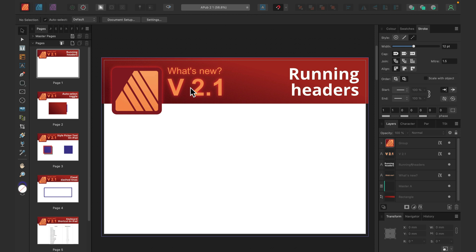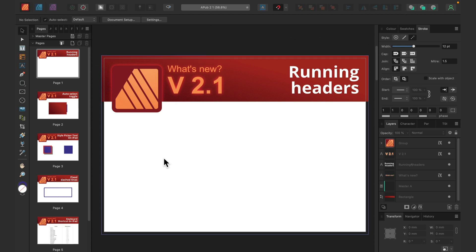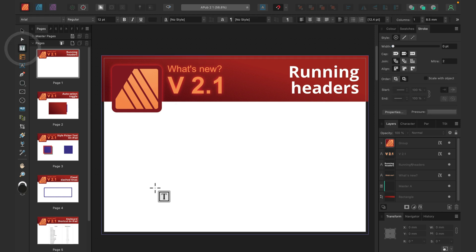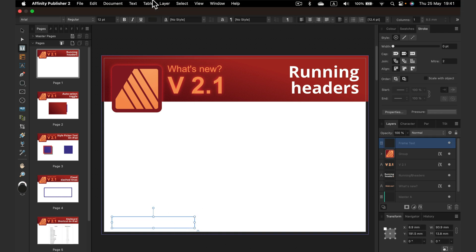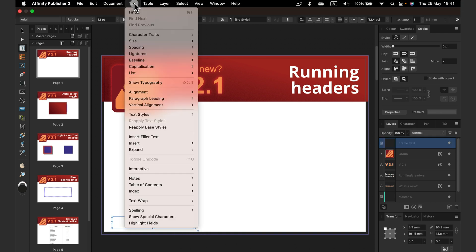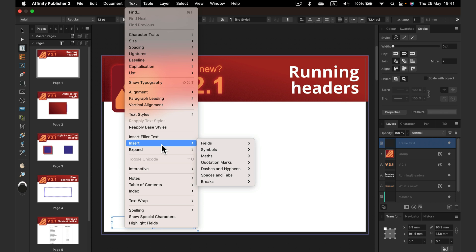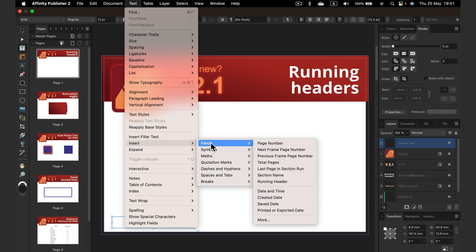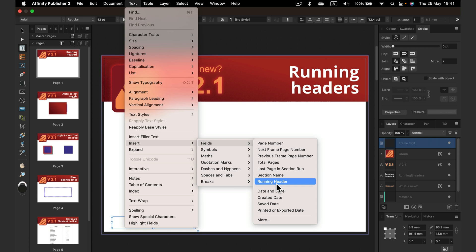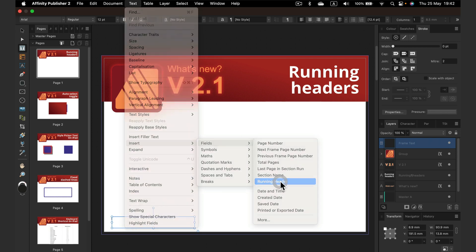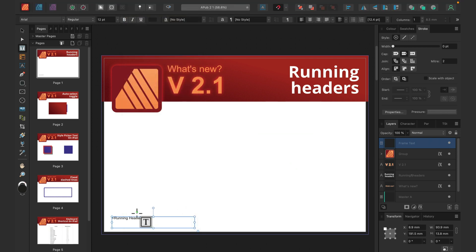So the first and most important feature for this version 2.1 in Publisher is definitely the running header field. So what we can do with that is set up a text field, let's say here at the bottom corner. Now if I head to Text, I can insert a field in that area and we can select something called running headers.